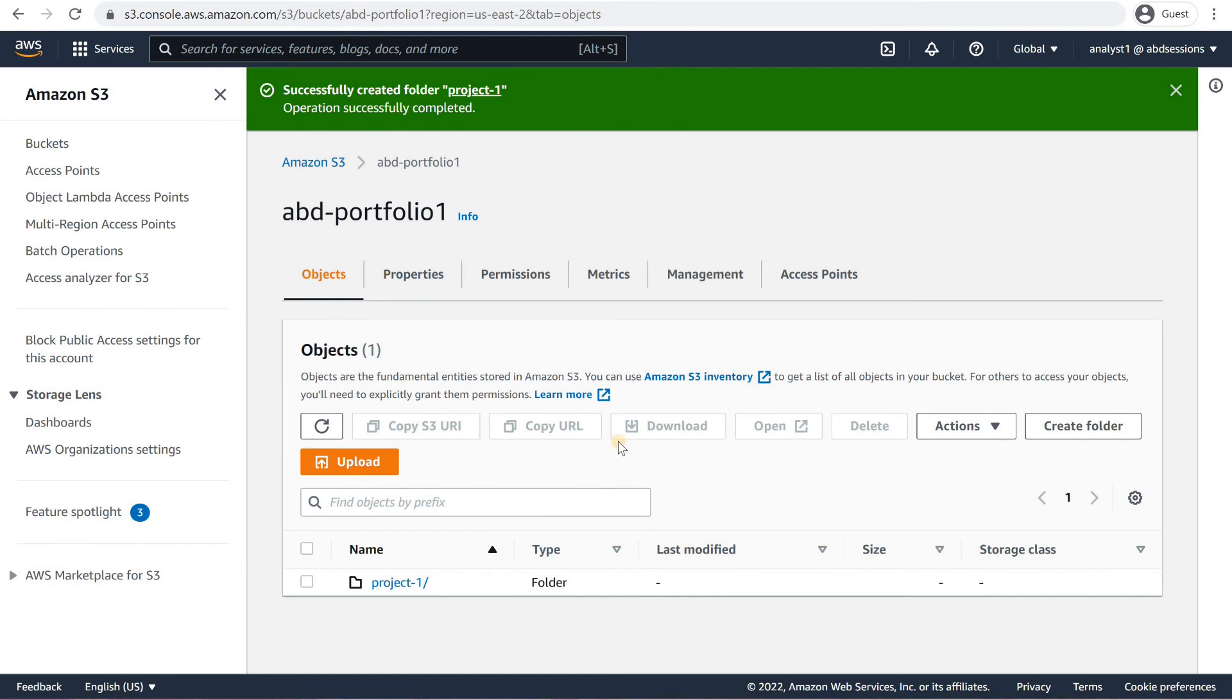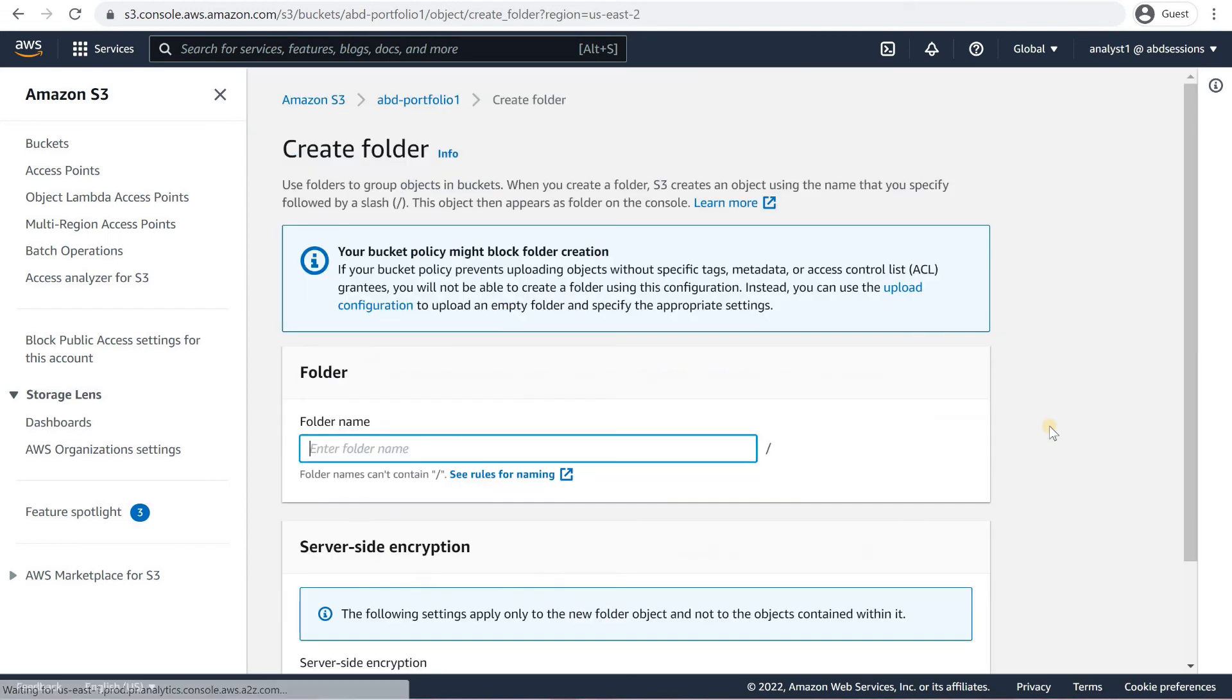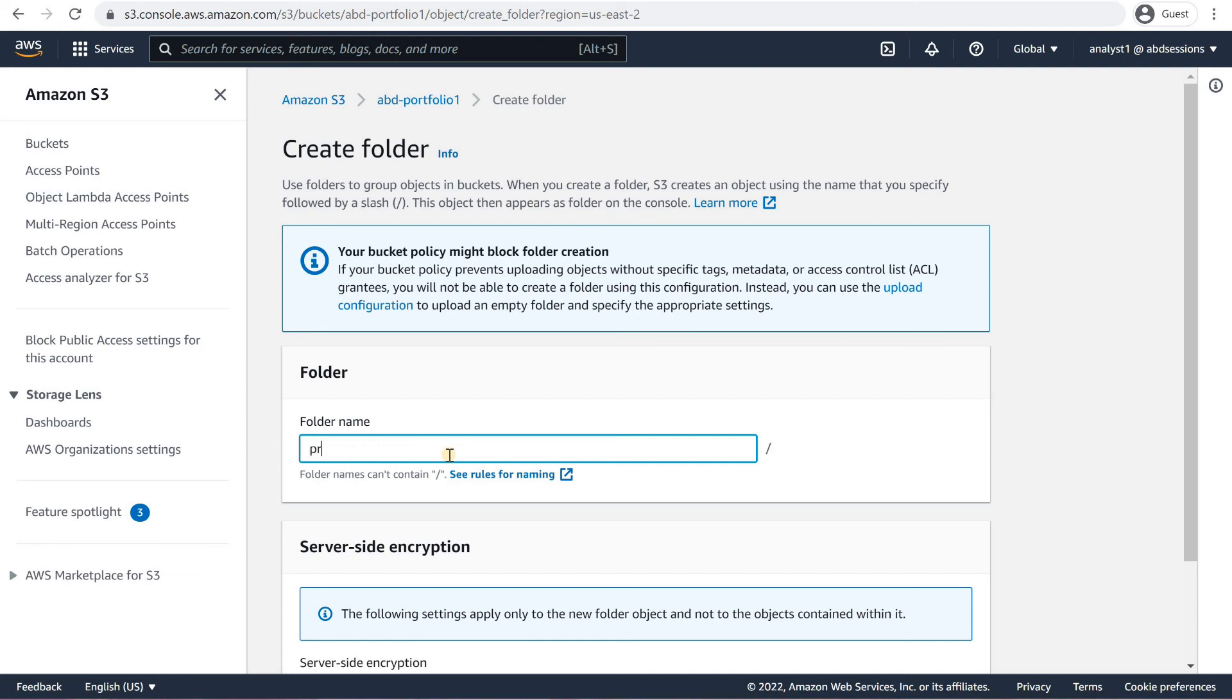Click on Create Folder. Back on the Objects tab, click on Create Folder. On the Create Folder page, in the Folder section, key in a folder named Project2 and click on Create Folder.